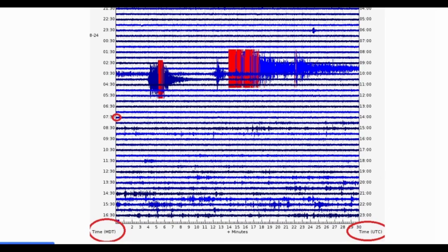With an online webicorder, you read it like a book — left to right, top to bottom. This webicorder shows a 24-hour period expressed by 48 lines with 30 minutes allotted for each line. Each line is also called a seismogram, so technically this chart contains 48 seismograms.